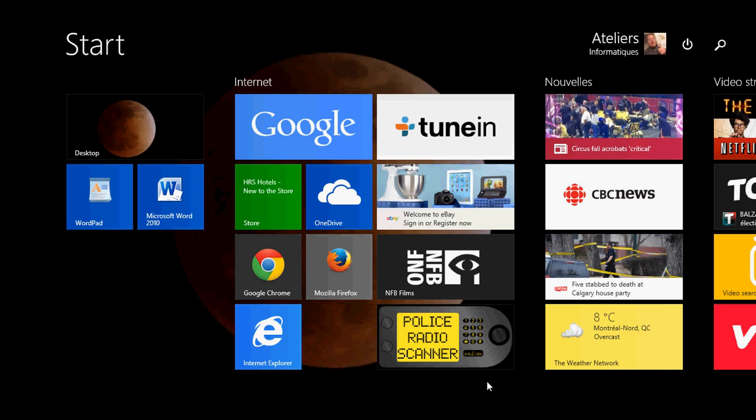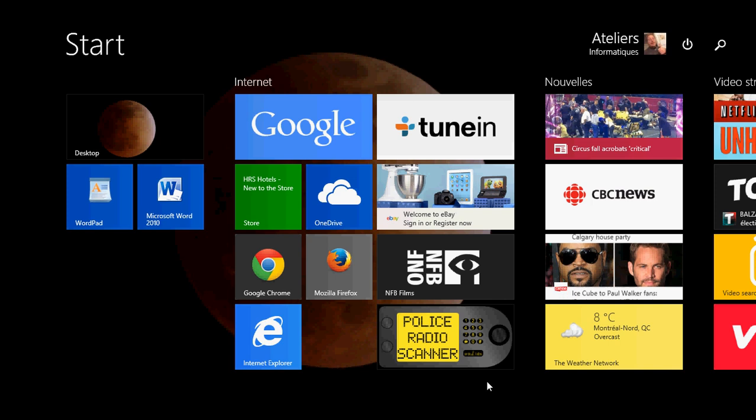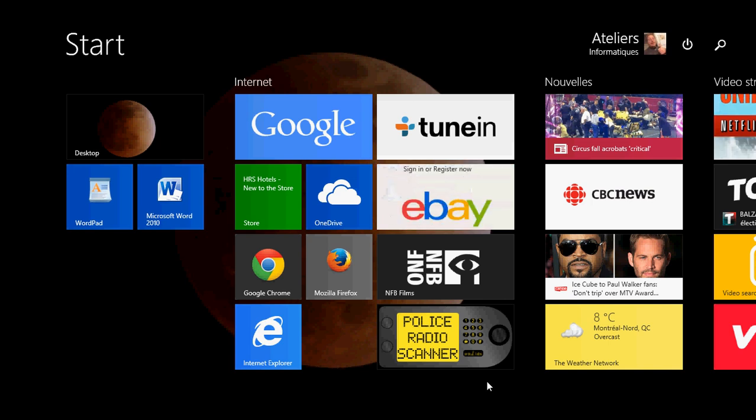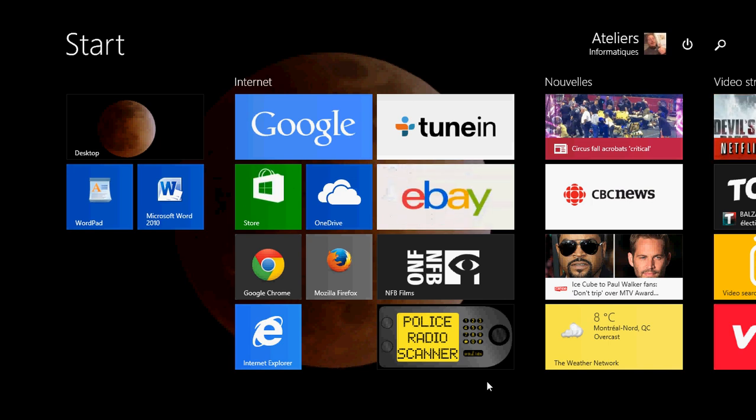Today we're talking about the control panel and the settings. Even in the control panel and the settings of Windows 8 we have two worlds colliding together and it does show the dual nature of Windows 8.